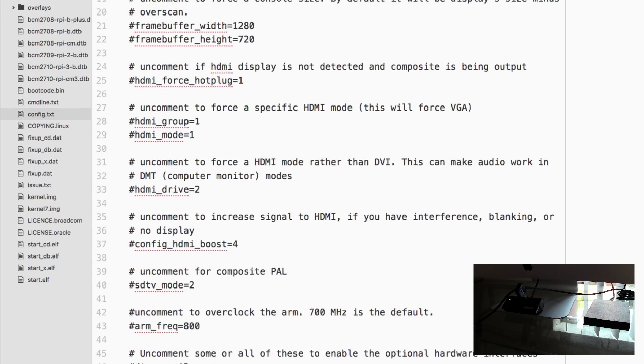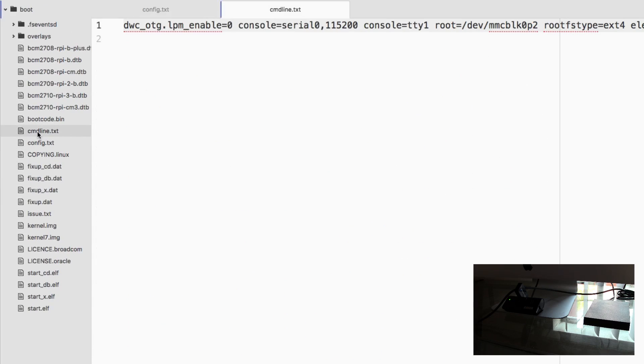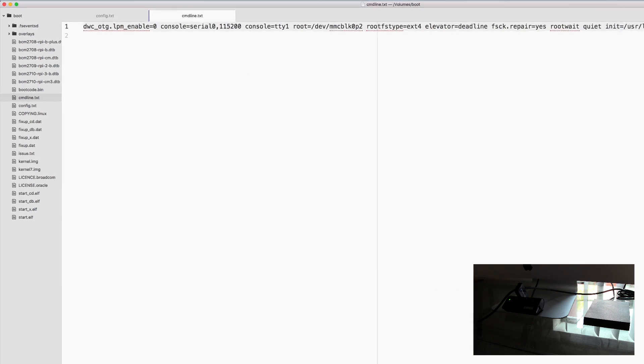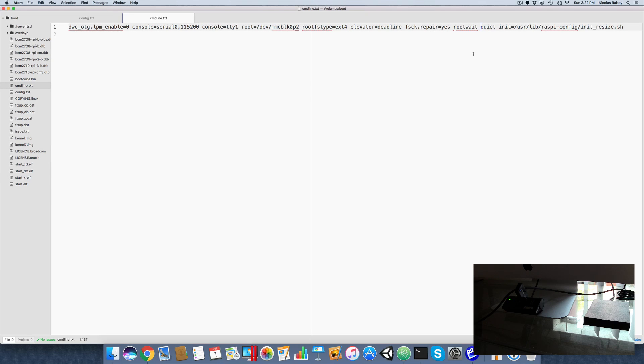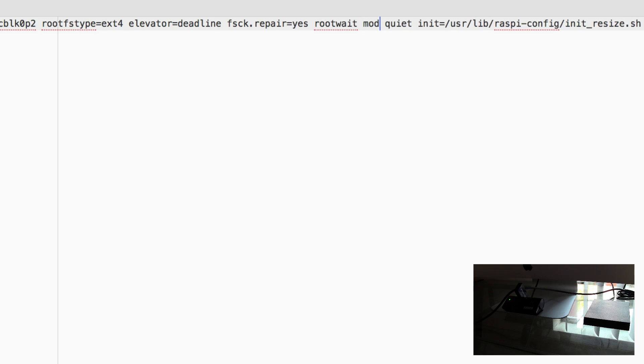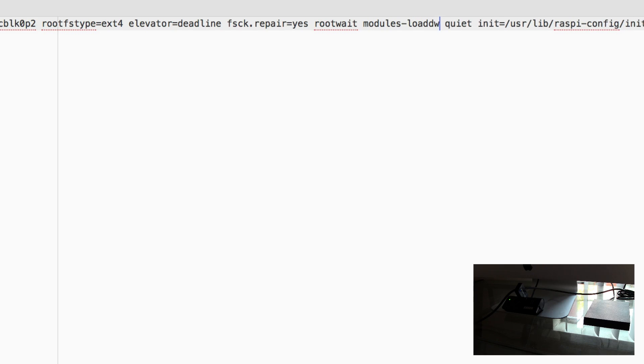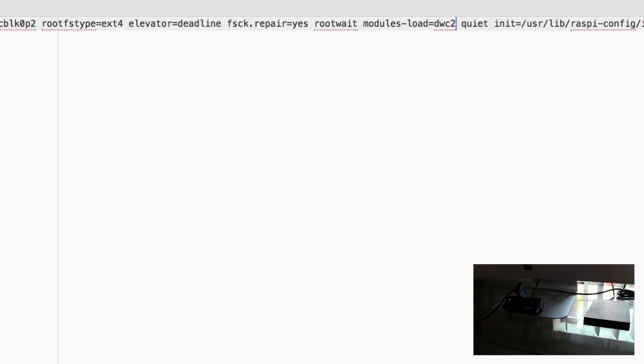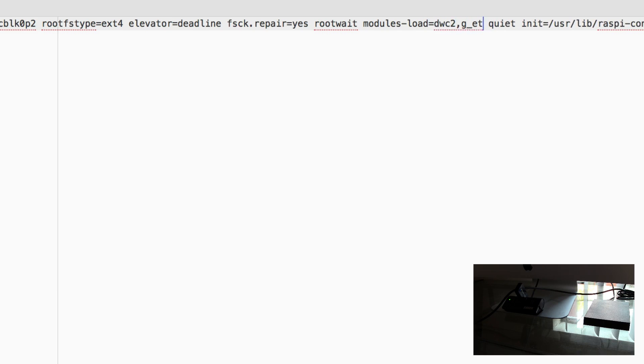The next item that we want to open is the cmdline.txt. This is actually very important here. This is a one line file. We don't want to use multiple lines. We don't want to use any kind of delimiter characters. We don't want to use any kind of special characters. It's very important the format that we have here. What we want to add is we want to add the following. We want to say modules and this could be in the middle here after rootwait. So what we're saying is modules-load equals dwc2 comma g underscore ether.